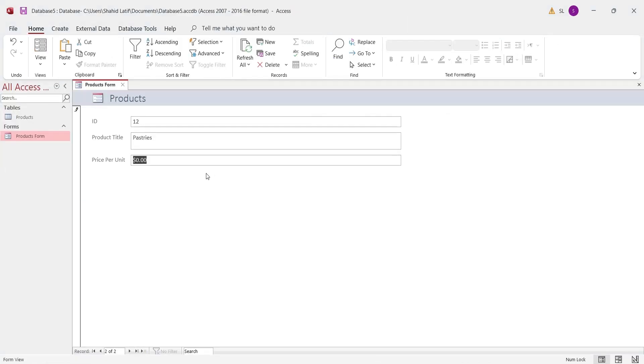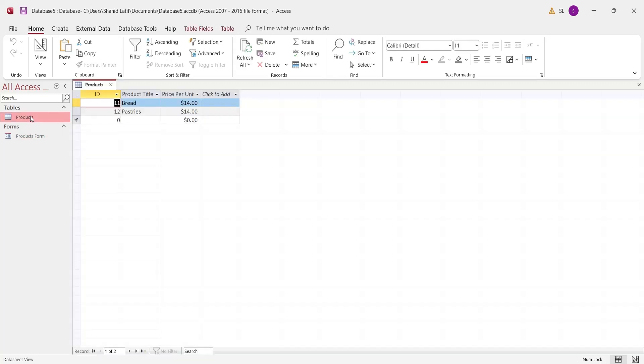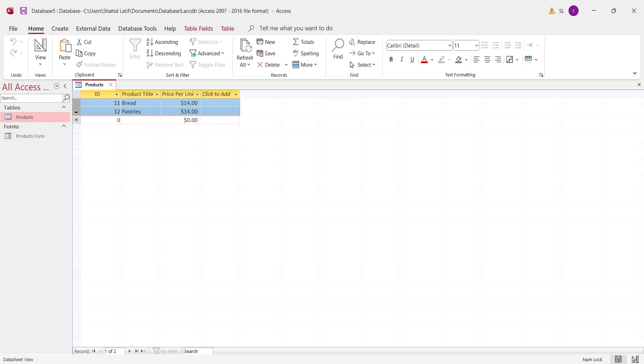Pressing tab button after entering the last field will save the record. Let's go to the table to check if the data is entered or not. As you can see, you can enter data directly into a table or you can enter data through forms. But both of these methods are highly inefficient.